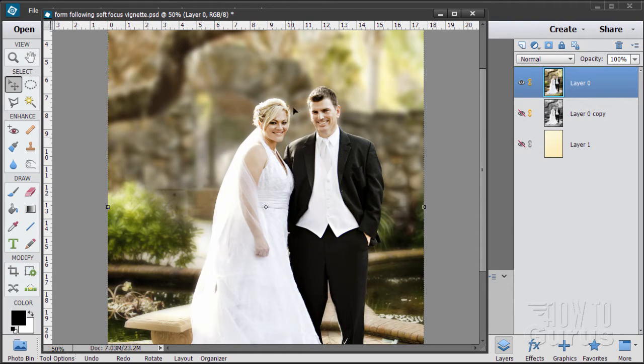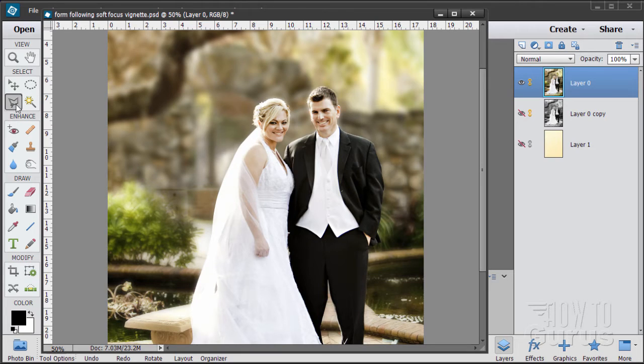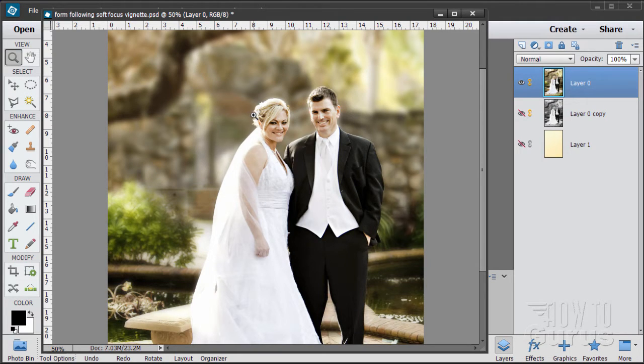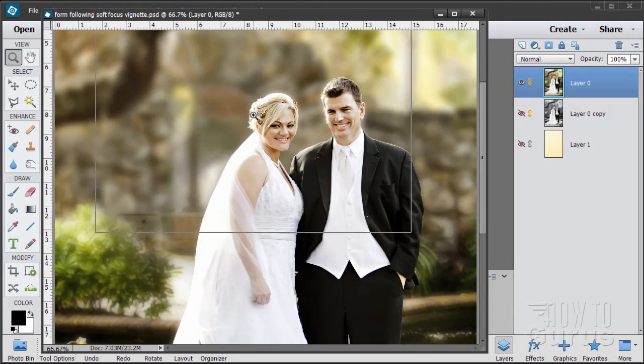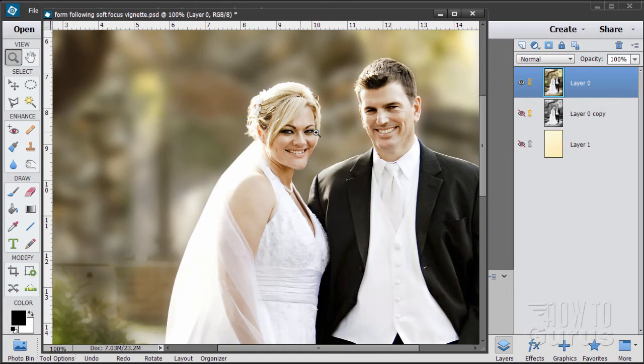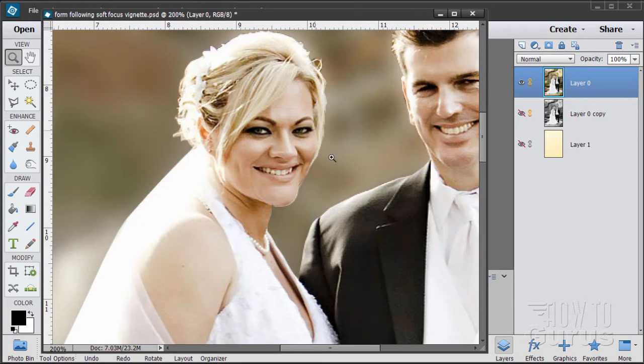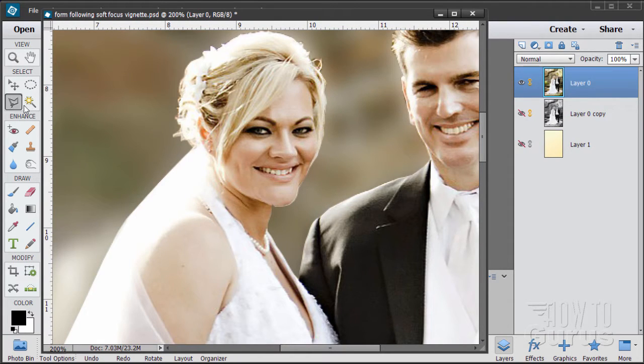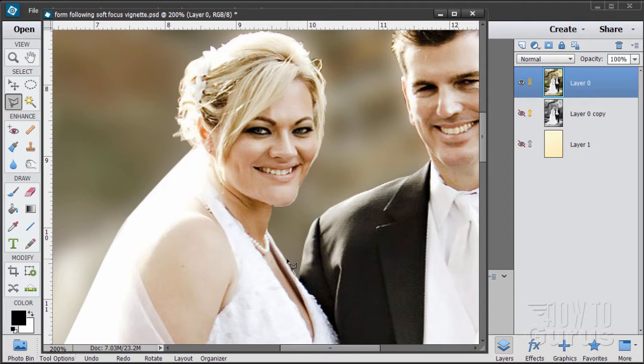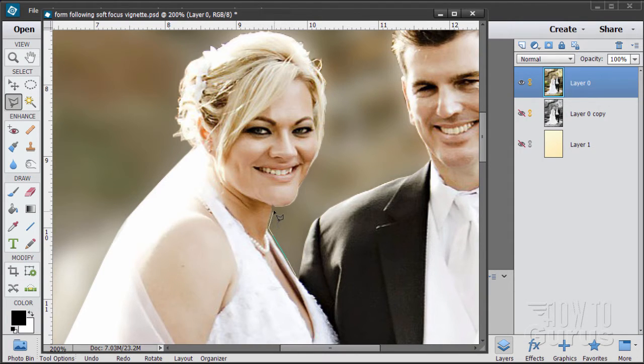Now this doesn't need to be perfect but it needs to be relatively close. So I'll use the polygonal lasso tool over here and let's zoom in and I'll just pick a spot right down here to start and I'll be in fairly close. I'm not going to be touching the figures.